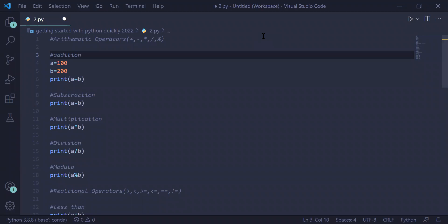This is the third video on getting started with Python quickly 2022. Here we will study various operators in Python. In arithmetic operators you have addition, subtraction, multiplication, division, and modulo. Addition adds two operators — for example, here...